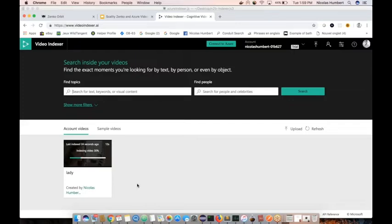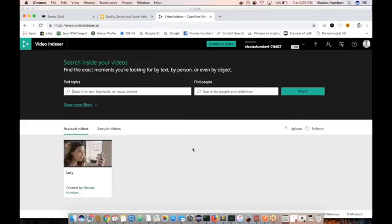And if you're familiar with a cooking show, what's going to happen right now is we've put the cake in the oven, so I'm going to pause the recording for a minute and we will come back when the video is fully indexed. Welcome back — it looks like we're about to take the cake out of the oven. It looks like our video has finished processing.